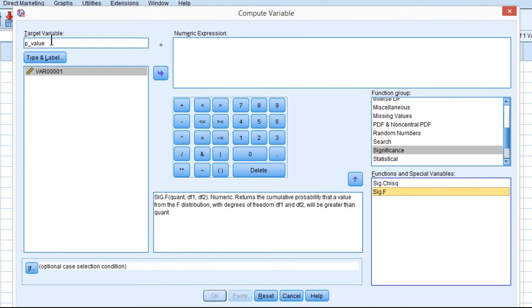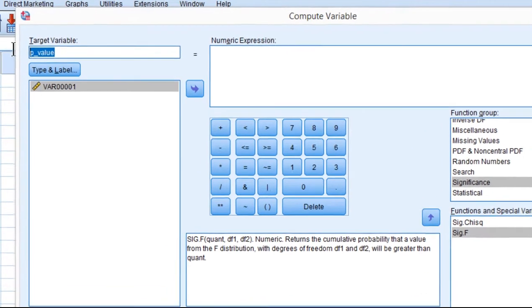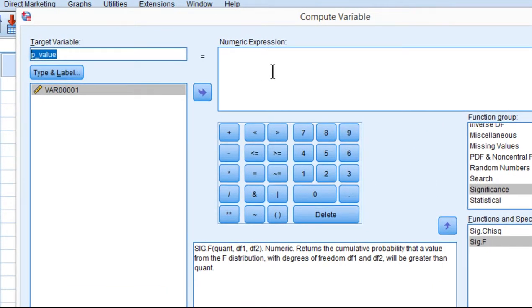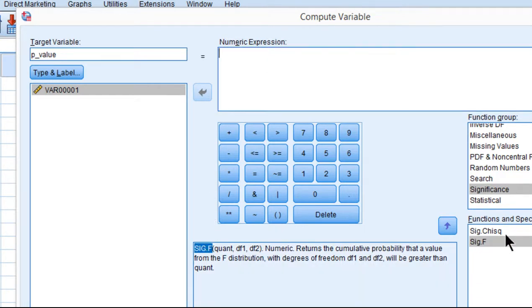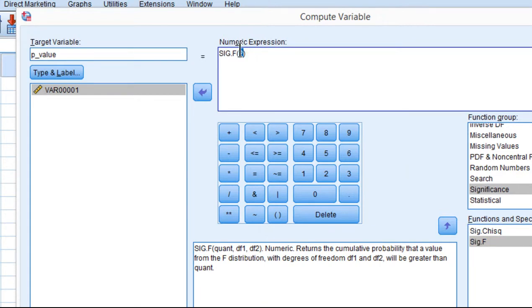So it's going to create a variable called p-value, and I need to input the information once I include the significance function. You just have to double-click it, and it shows up in here, numeric expression.